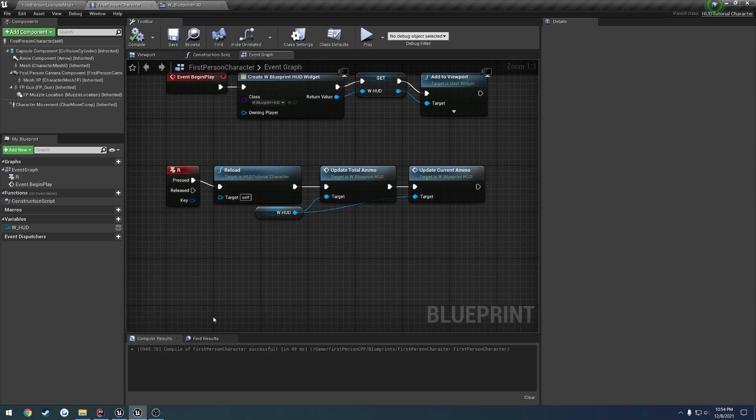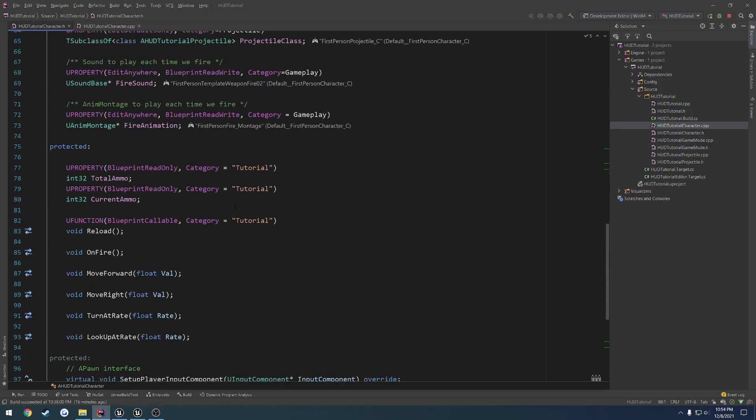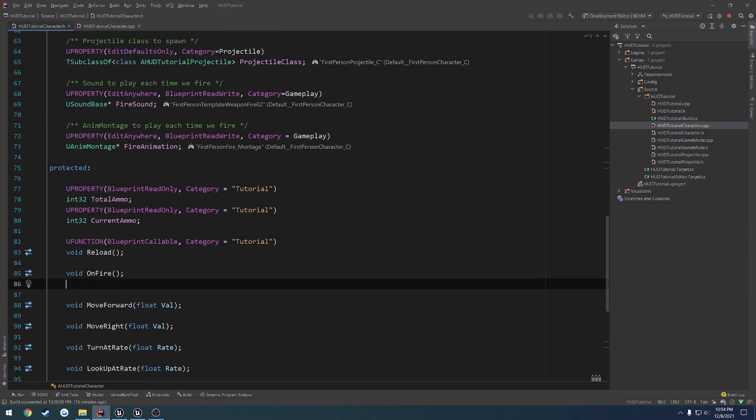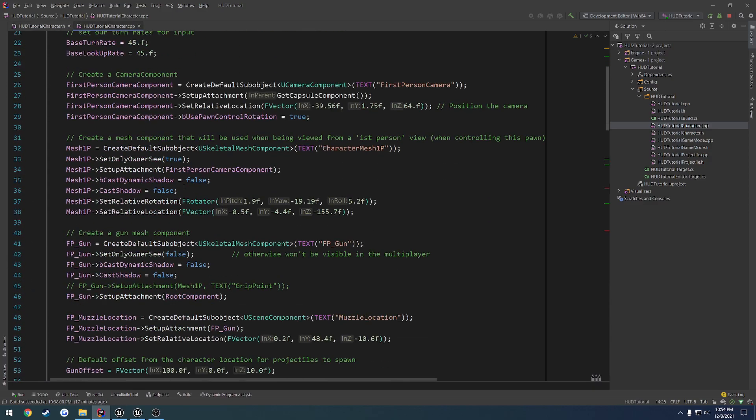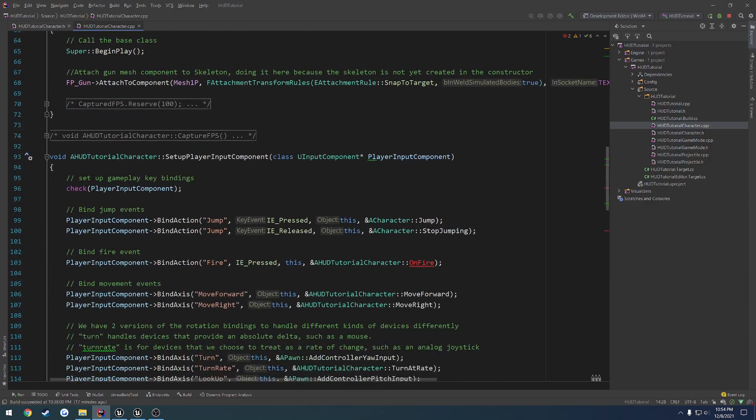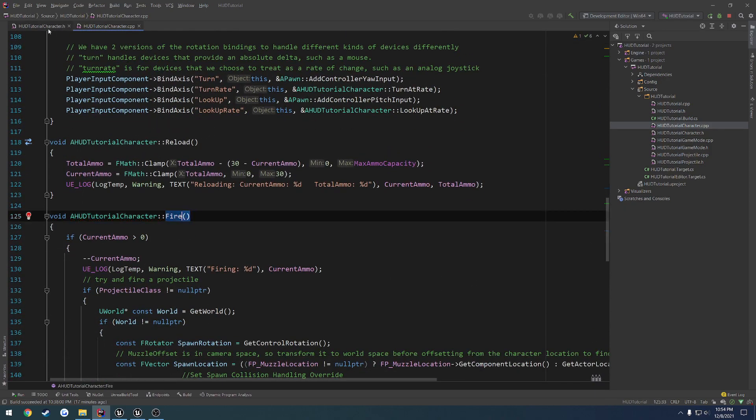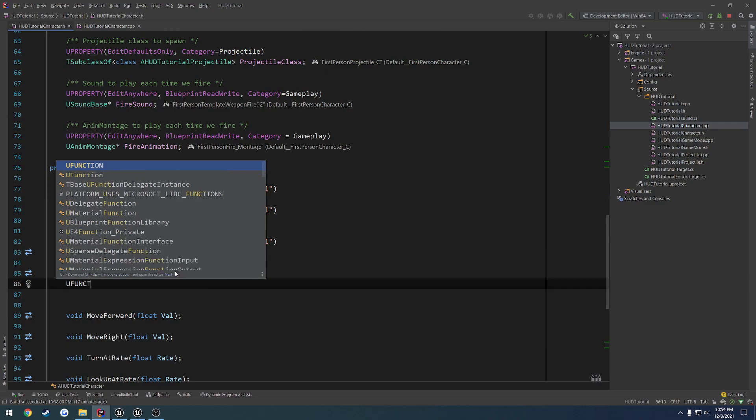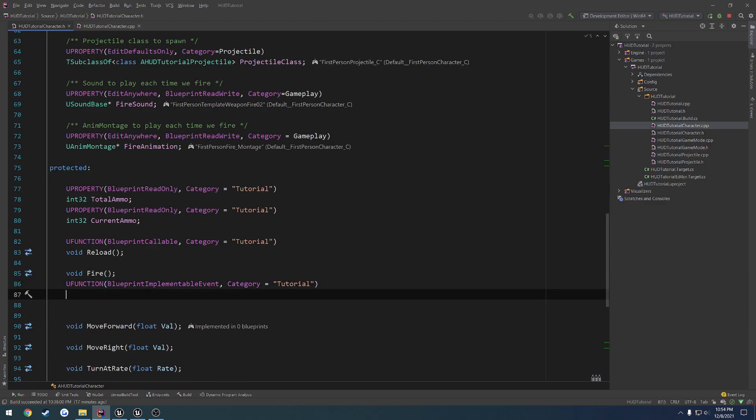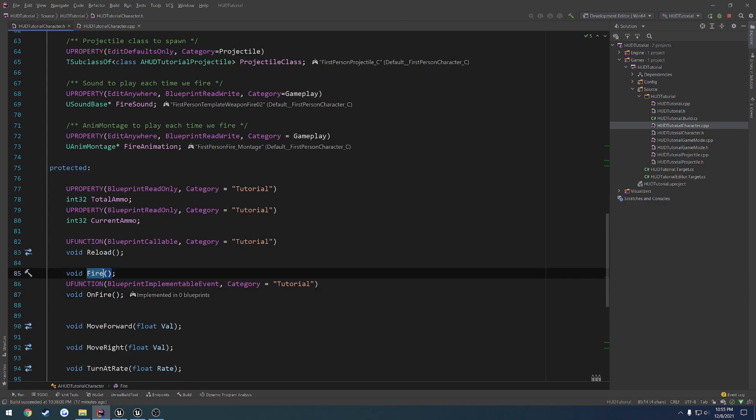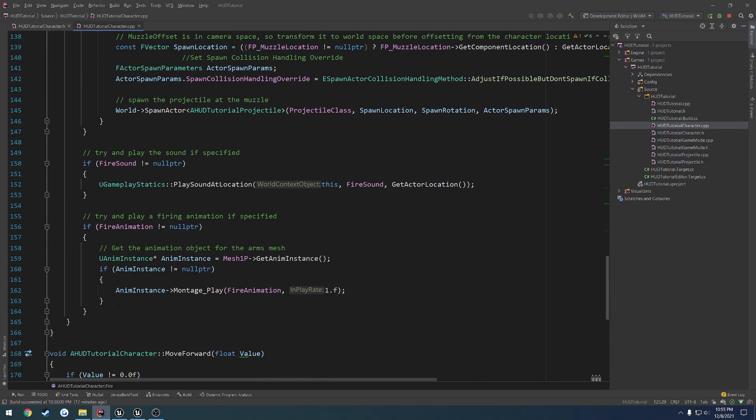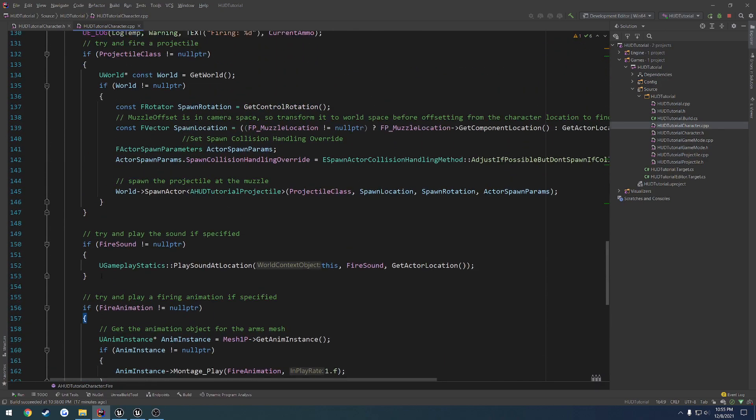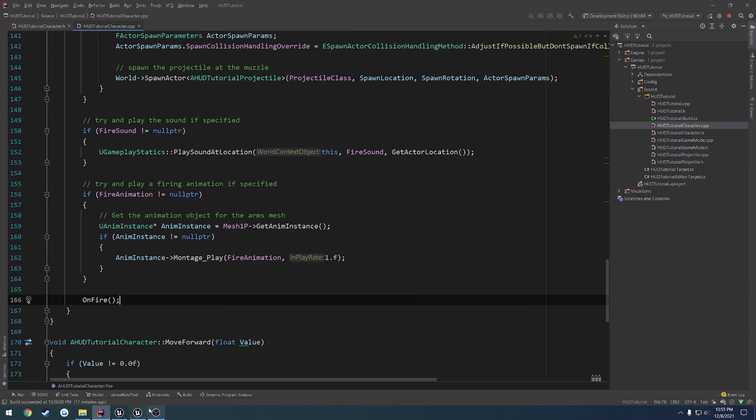In our character where we have our on fire, I'm actually going to add another one. Let's rename this to fire because that makes a little bit more sense. Let me fix up the definitions. Then I'll have another one, so u function, blueprint implementable event, give it the category of tutorial and call it void on fire. Whenever we go to fire, at the very end here, I'm going to call on fire.